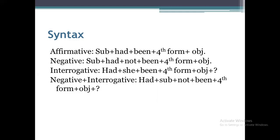For the negative structure, we simply put 'not' between 'had' and 'been.' For the interrogative structure, we put 'had' at the beginning with a capital letter, followed by subject, then the fourth form of verb, object, and a question mark. In the negative interrogative structure, we have: Had + subject + not + fourth form of verb + object + question mark.